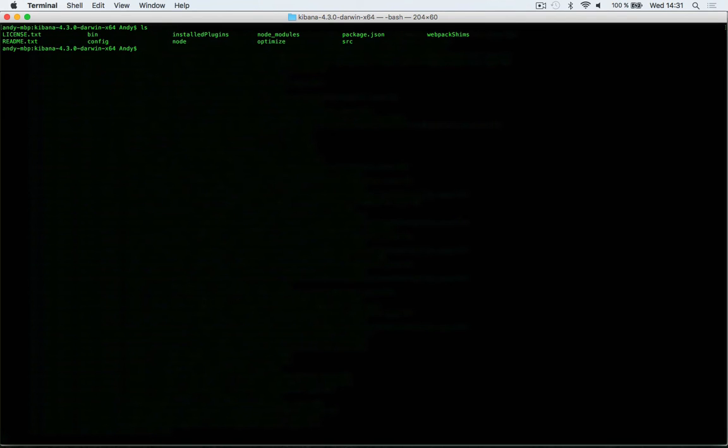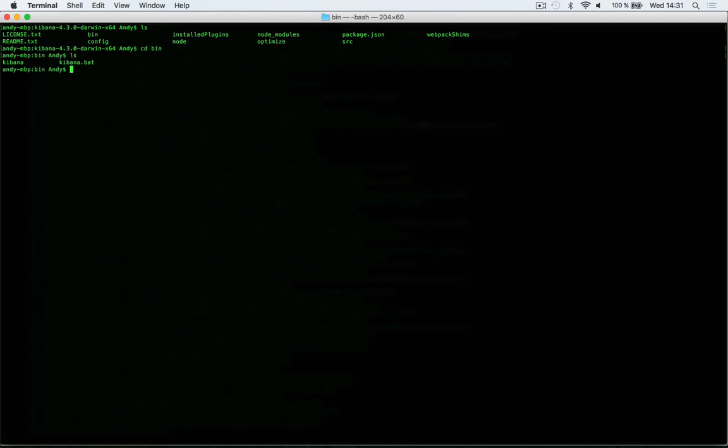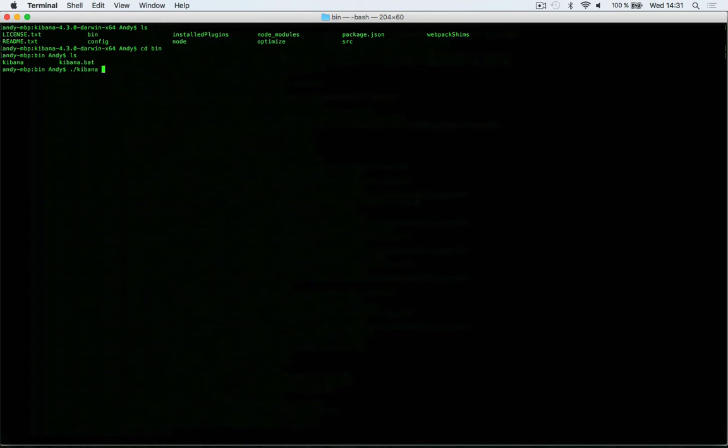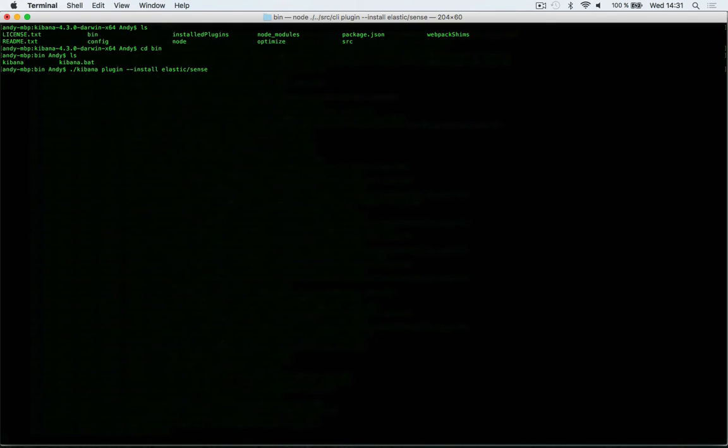I'll navigate to the bin directory here within the Kibana directory. Since I'm on Mac, I'm going to use kibana. For Windows you'll use the kibana.bat file. I'm going to pass in the plugin command --install elastic/sense and hit the enter key.